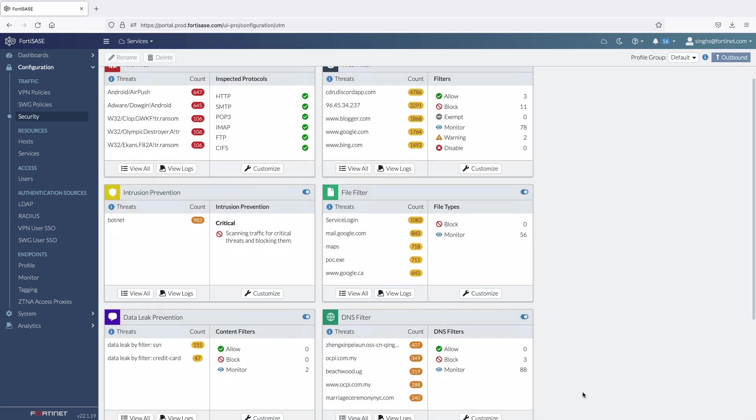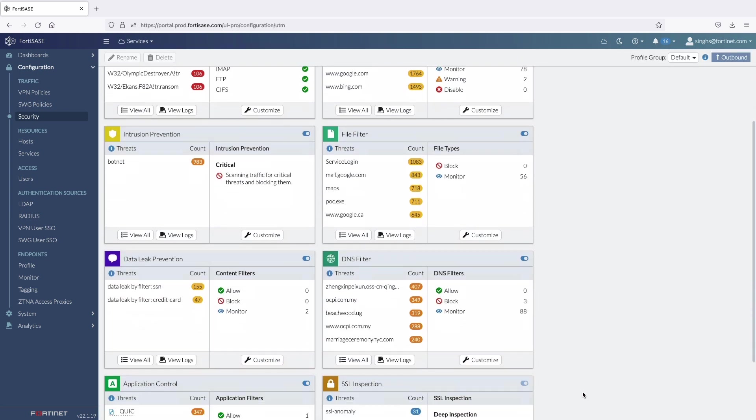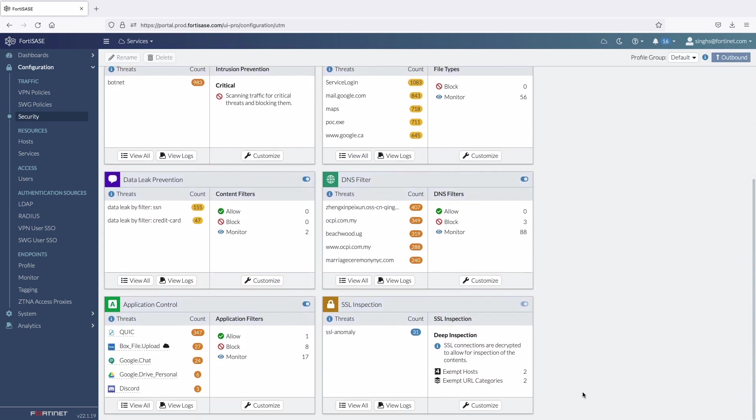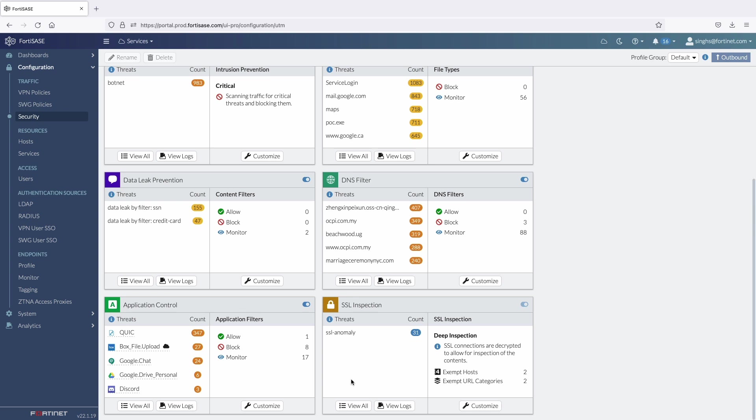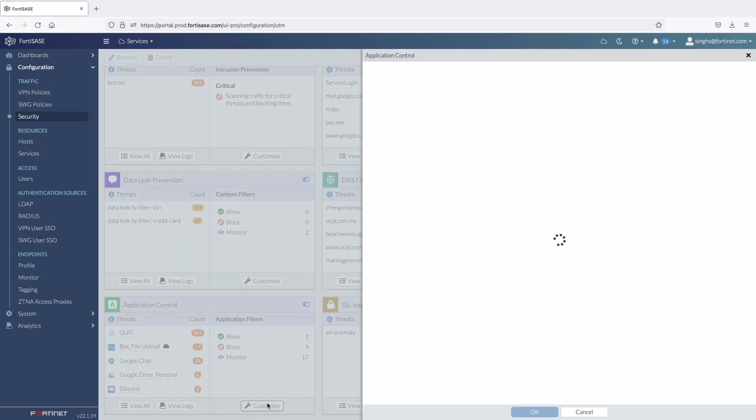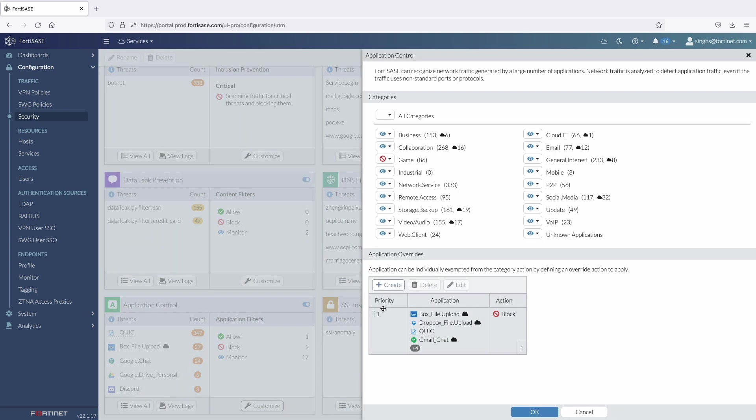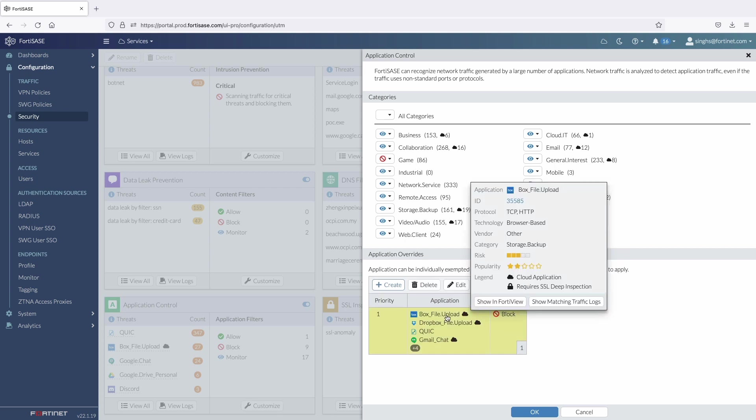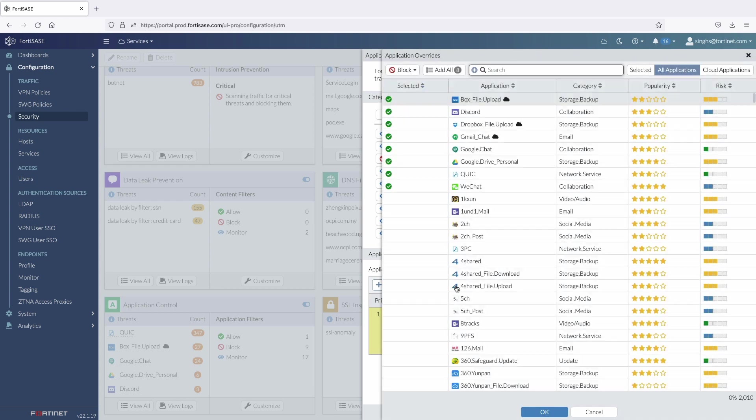Now, let's quickly go through application control security profile. I have customized this profile to block gaming applications and also added some application override rules to block an overall allow action for some of the categories.